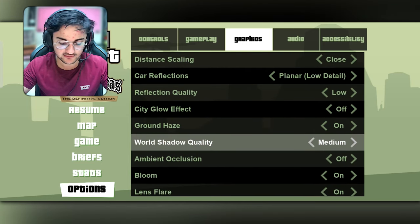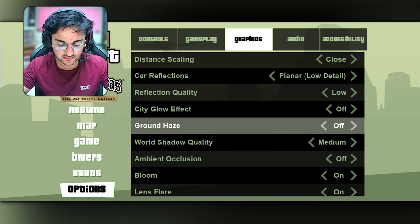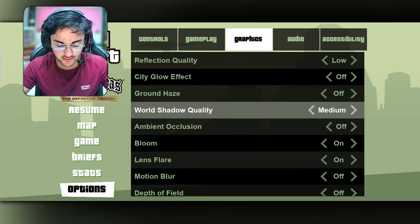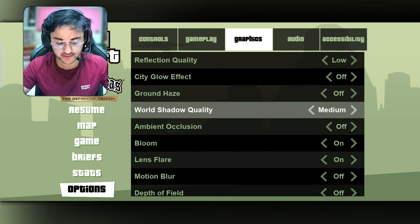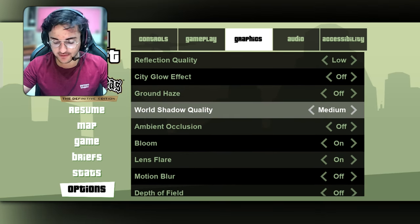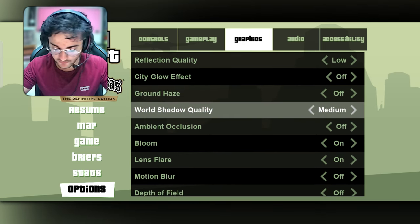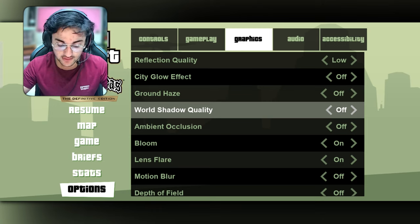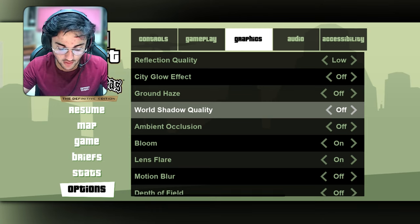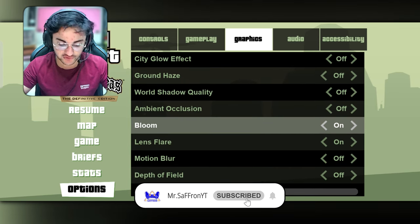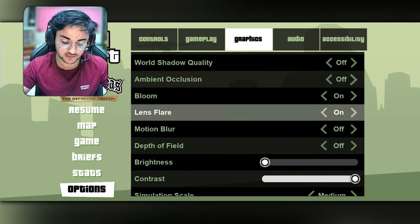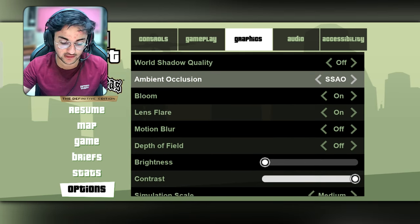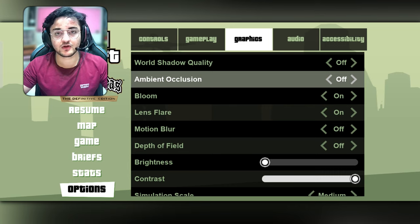Ground shadows are set to default. World shadow quality — I don't want that at all, so I will reduce it. Ambient occlusion I will also reduce — it is not very useful and can affect your performance.